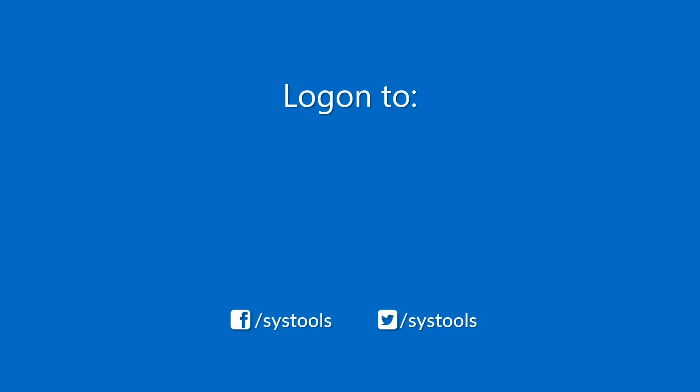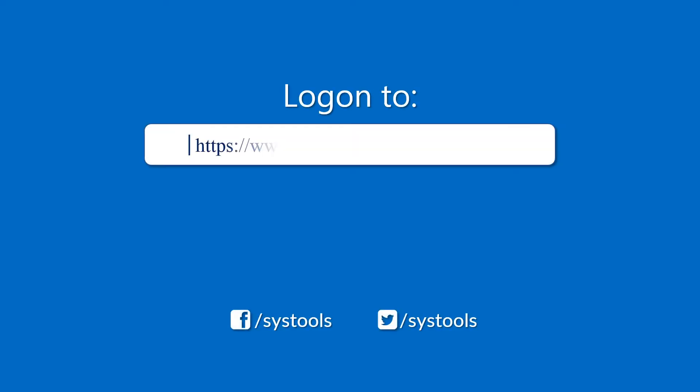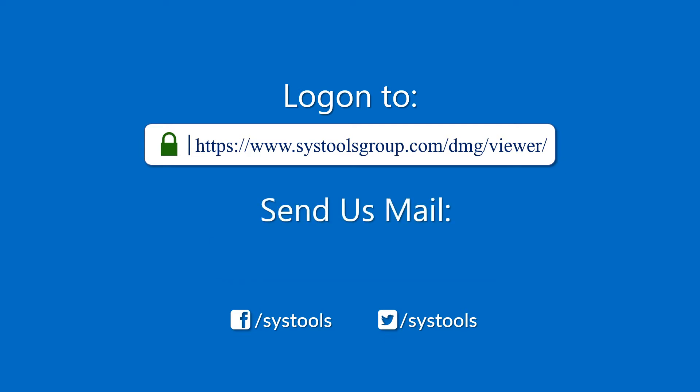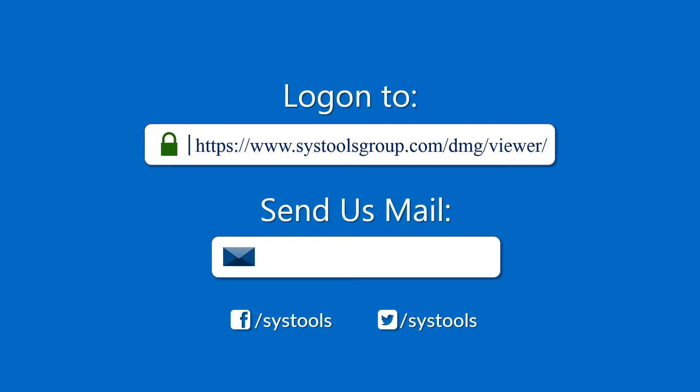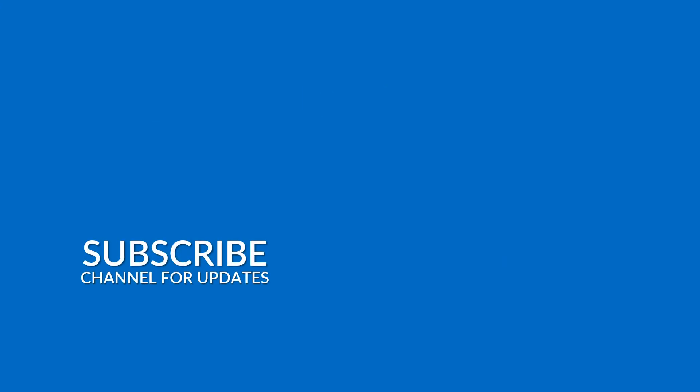Log on to the given product page for more details and purchasing the product. For any query, mail us to support at systoolsgroup.com. Thank you for watching.